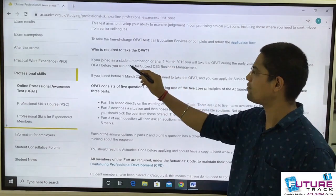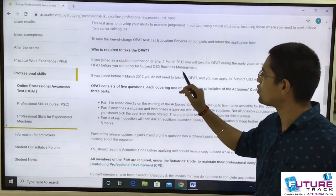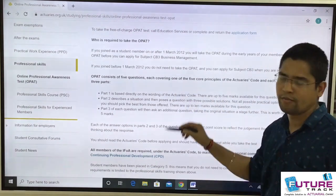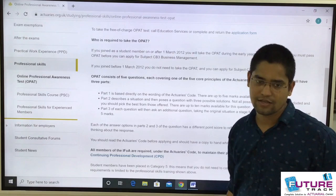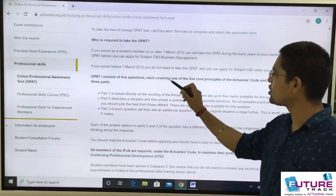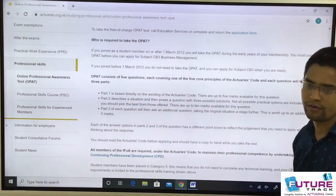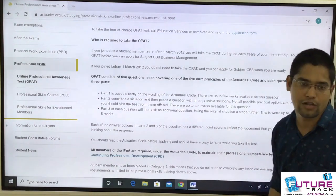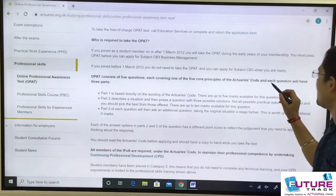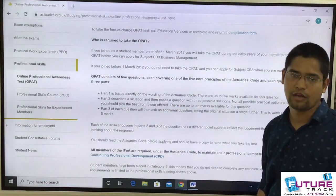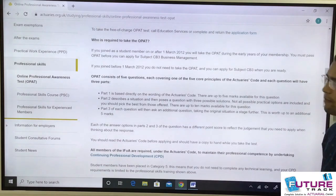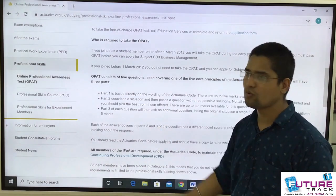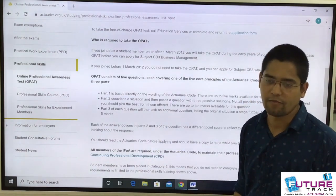This paper is only applicable for those who joined after 1st March 2012. There are five questions, each covering one of the five core principles of the actuaries code — which I already showed in the last video. Each question has three parts: part one is 5 marks, part two is 10 marks, and part three is again 5 marks.